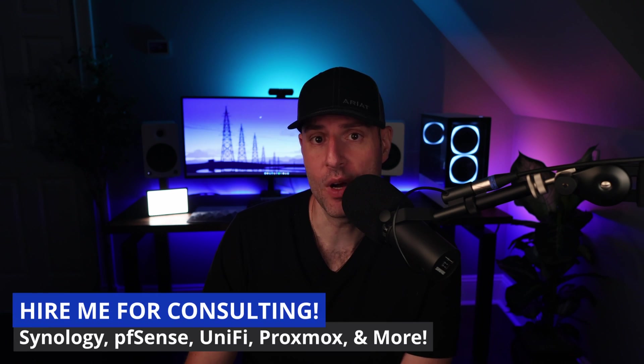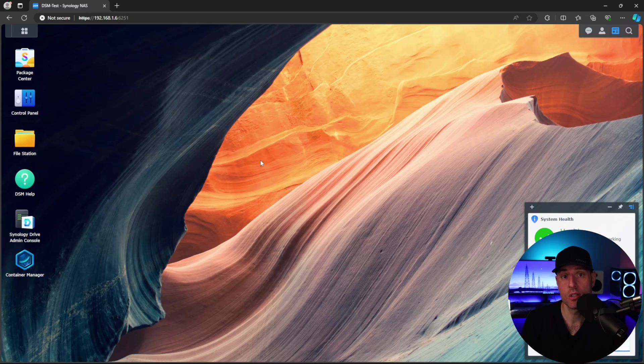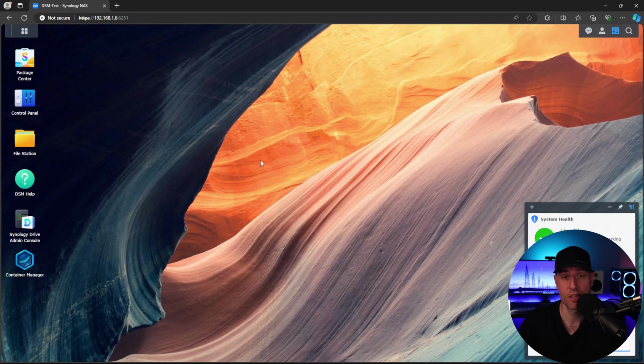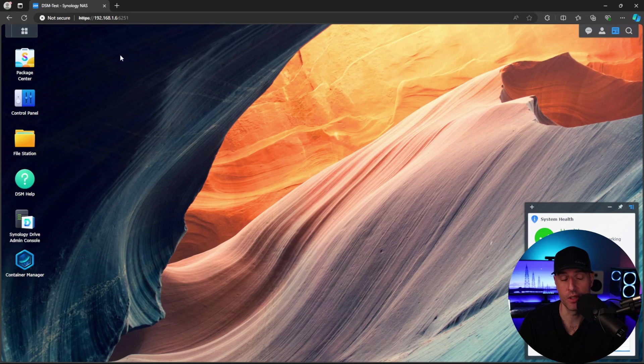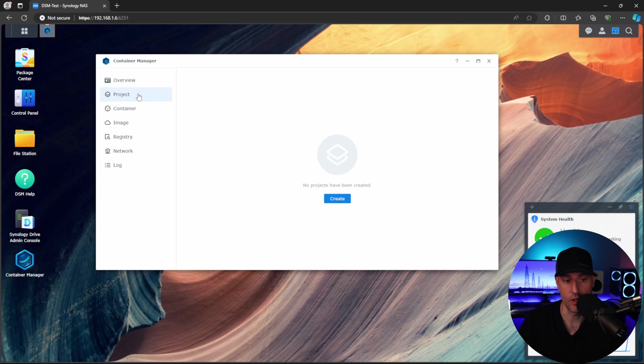Finally, if you want to hire me, link is in the description. So what we're ultimately going to do is configure Pi-hole and Unbound in individual Docker containers. If you don't have Container Manager installed, you're going to have to go and install it.